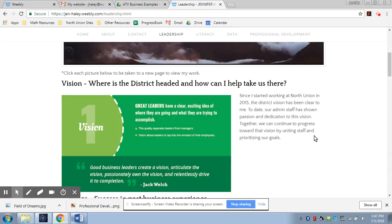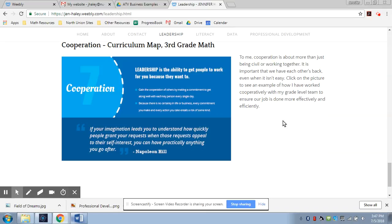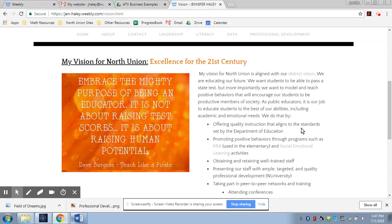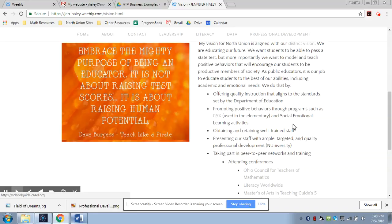And then if you scroll down, you can see my take on each of these little categories that I've included into this Leadership section. So if you look at each of these categories, you can actually click on the picture and it's going to take you to another screen. In each of those screens, you're going to see some different things that I feel are important in each of those categories. So for example, the vision here, it talks a little bit about how my vision is the same as our district vision. You can read the district vision here.